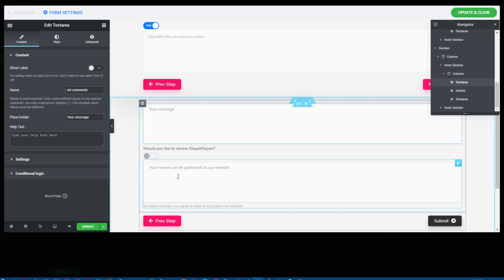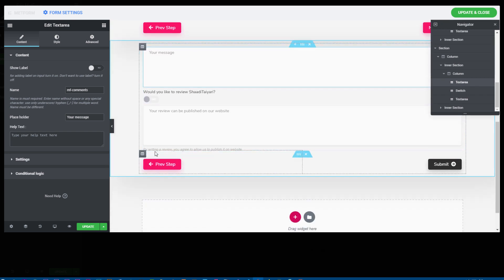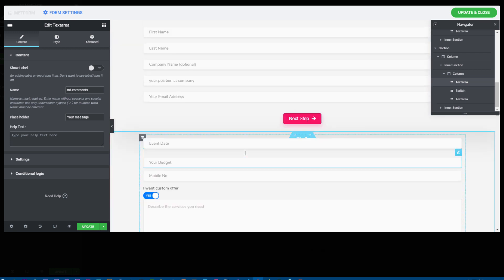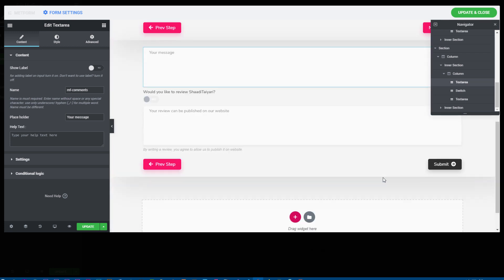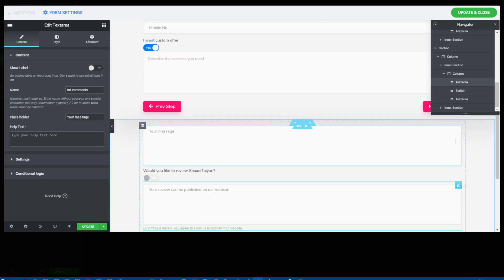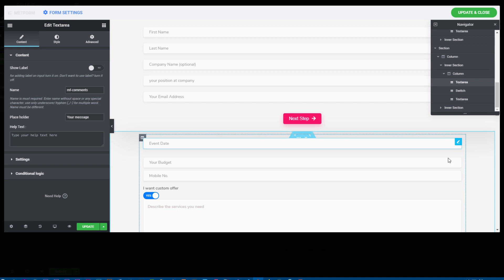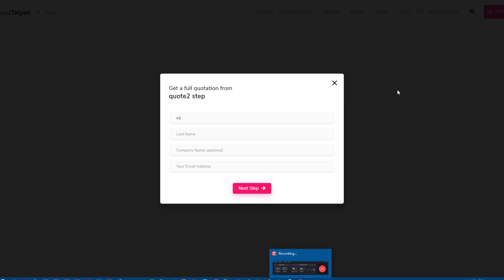In just a matter of seconds you can build your own multi-step form with MetForm. I hope you liked this video — please subscribe to the channel and hit the bell icon to get notified whenever new videos are uploaded. Bye!